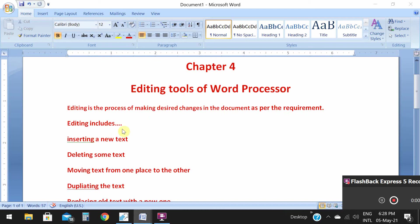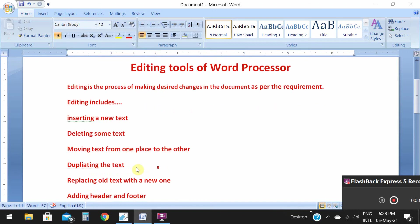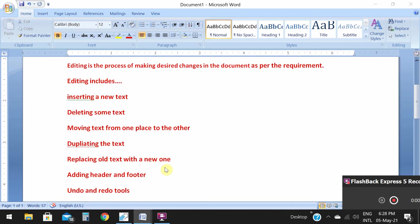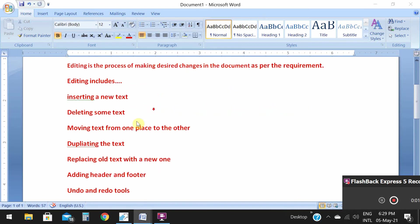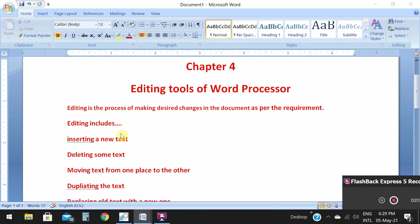In Microsoft Word, you can edit text, delete text, move text from one place to another, or duplicate the text. You can also use find and replace option, and add header and footer. These are all known as editing tools of word processor.